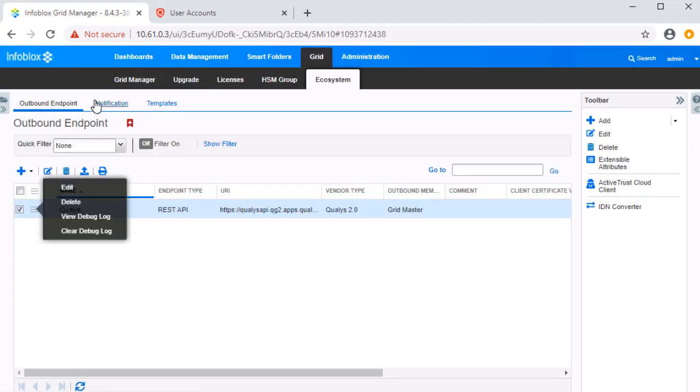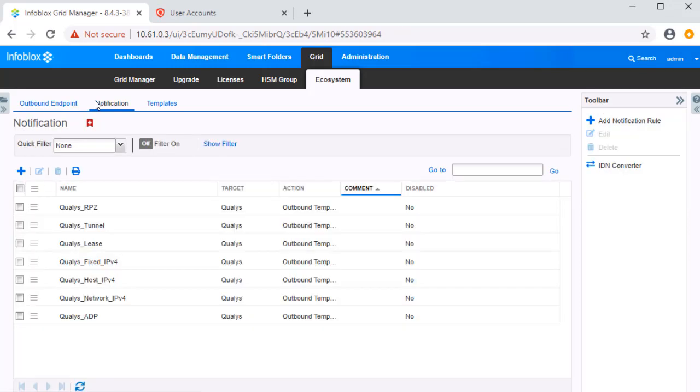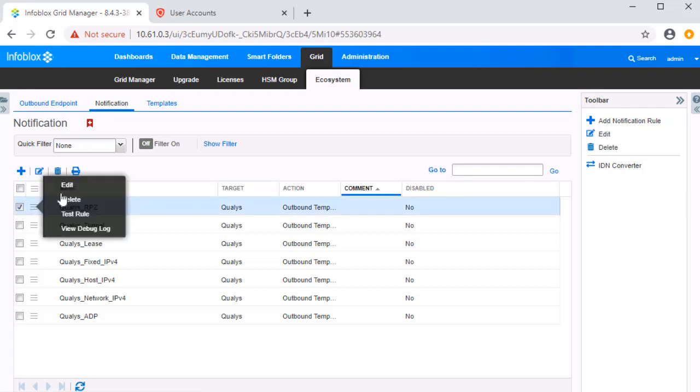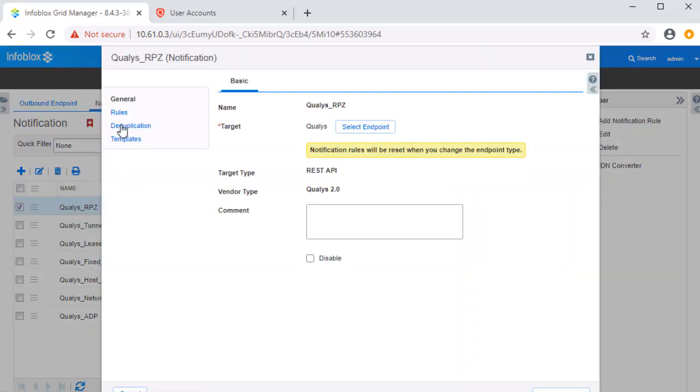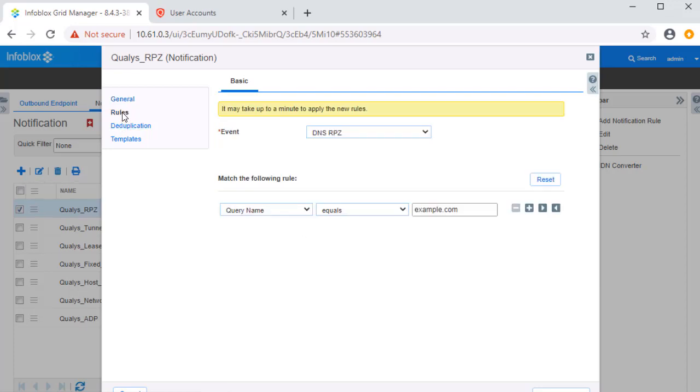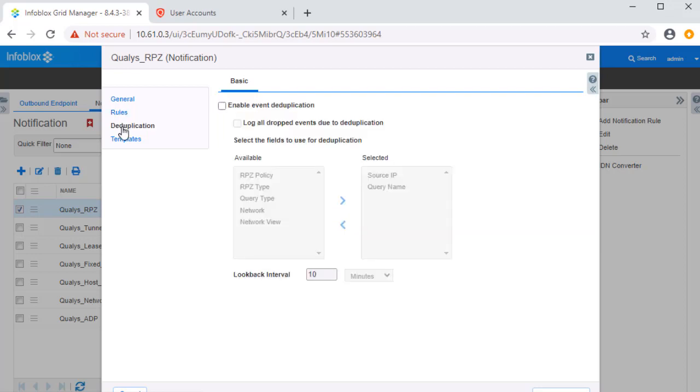Finally, let's view the notifications that specify what events trigger the outbound endpoint. Notifications act as a link between templates, events, and the outbound endpoint. Shown is the configuration of the notification Qualys RPZ. This notification prompts the template Qualys security to trigger a vulnerability scan from Qualys when the specified RPZ event occurs. For ADP and RPZ events, it is highly recommended to turn on event deduplication to prevent multiple calls occurring for the same query.